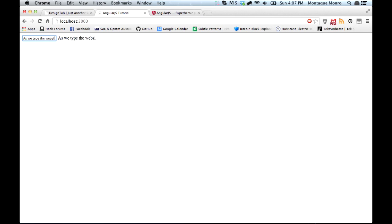Now, what you should see happen here is because input value is both in our display and in our input box. As we type, say as we type, the web page or website will update. And you can see, as I'm typing stuff, it's automatically updating the website. Which is very handy and a really cool little trick.